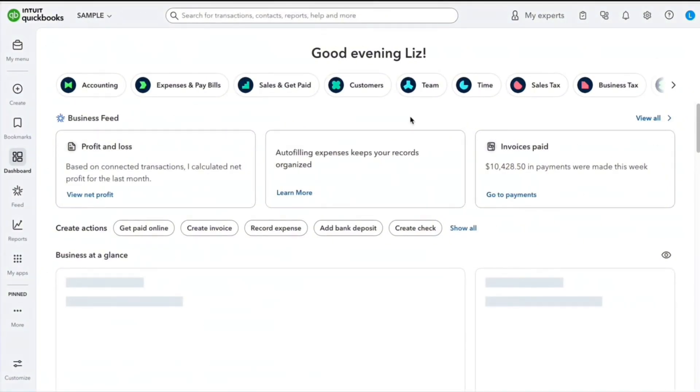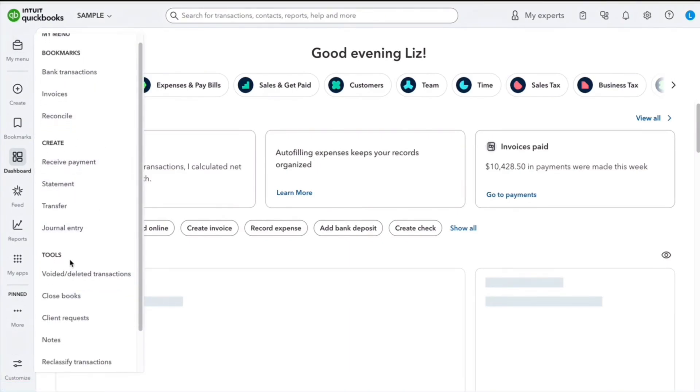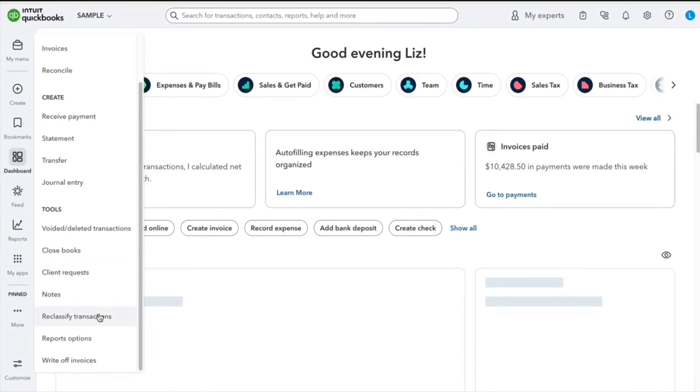In QuickBooks, we're going to head to the top where it says My Menu. I'm going to scroll down under Tools and you're going to see this option that says Reclassify Transactions, and we're going to click on it.